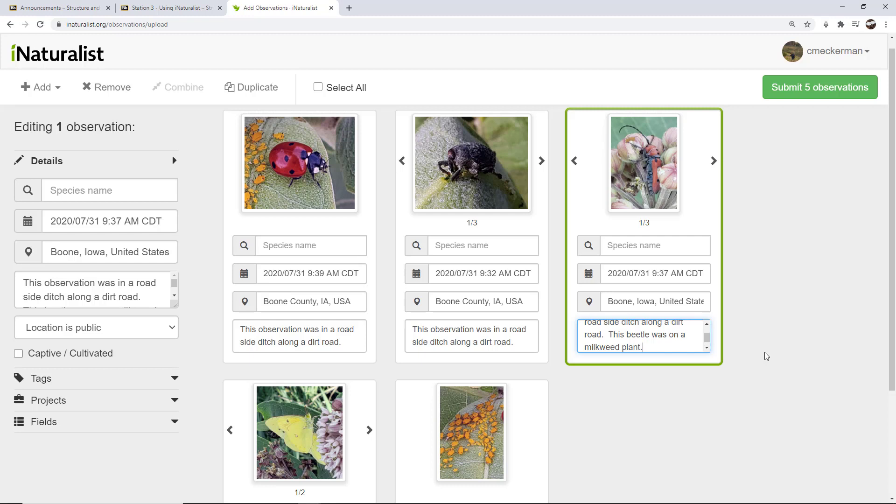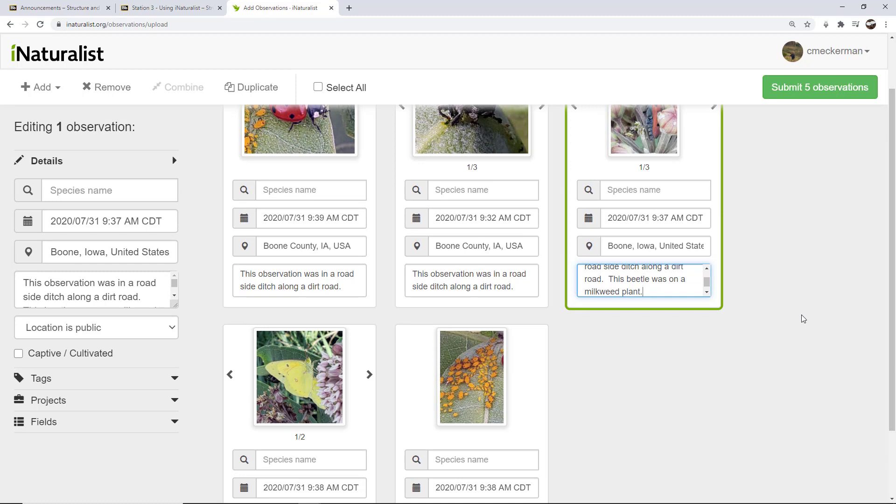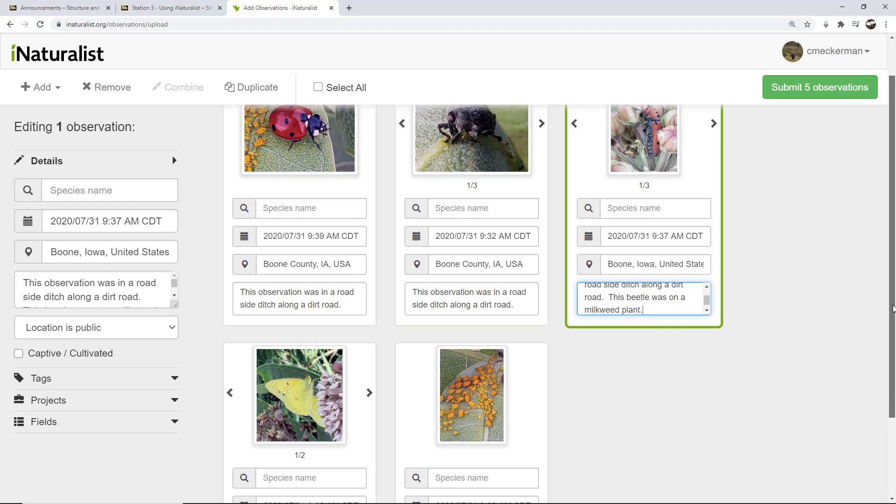In fact, all of these were on milkweed plants. If you look carefully, you can see that these are all pretty much the same plant. So I could have added them to all, or I can add it individually. Alright, so that's editing my location and the date.